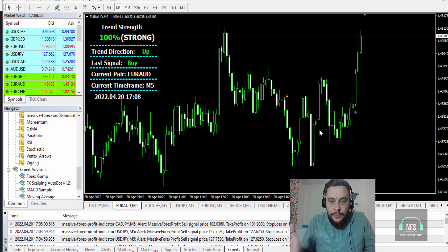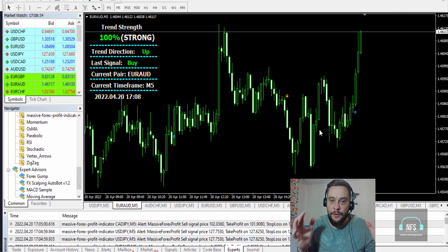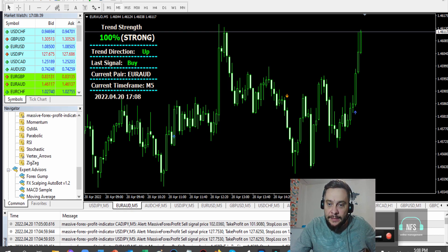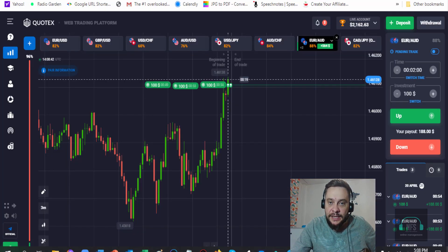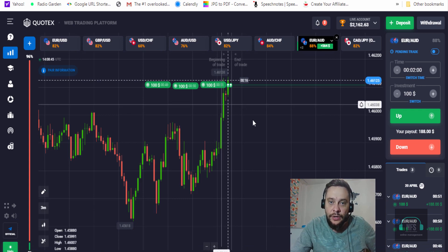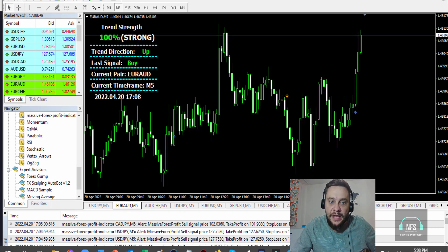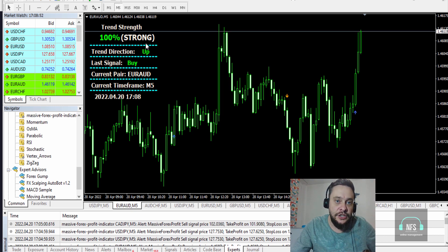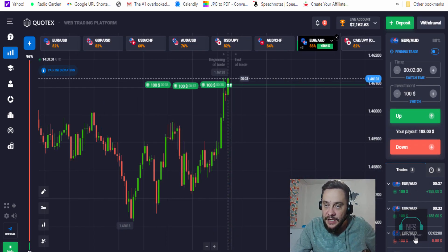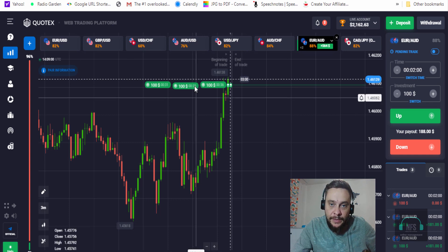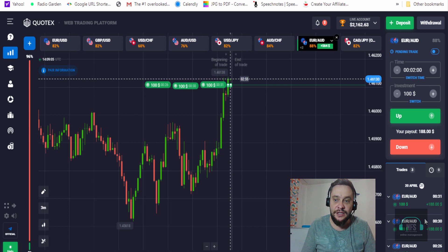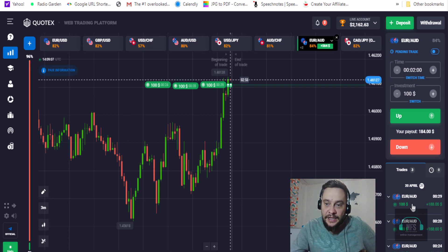All right guys, I'm back with the Massive FX Profit Indicator and the Cortex platform binary options platform. I just placed another trade here on EUR/AUD because I have 100% strength — it's strong on EUR/AUD. I just placed a reversal here as you can see, and it was out of the money. I was thinking it would pull back, but no, it kept going up.